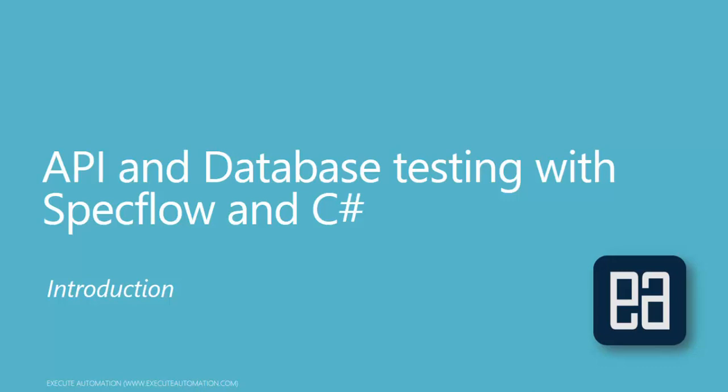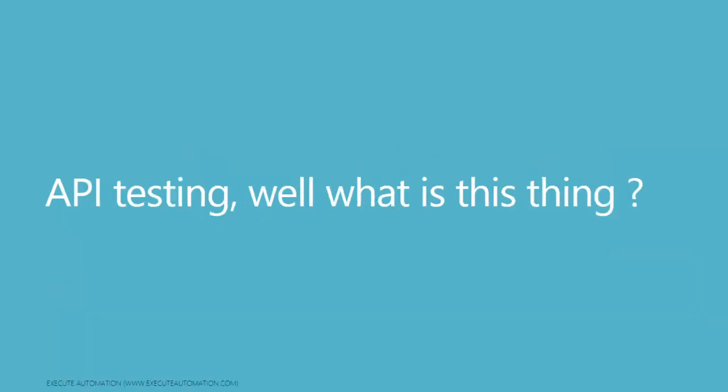Hi guys, my name is Karthik and I'm from executeautomation.com. Welcome to a new video series on API and database testing with SpecFlow and C sharp. In this video we'll be talking about the introduction of this series.